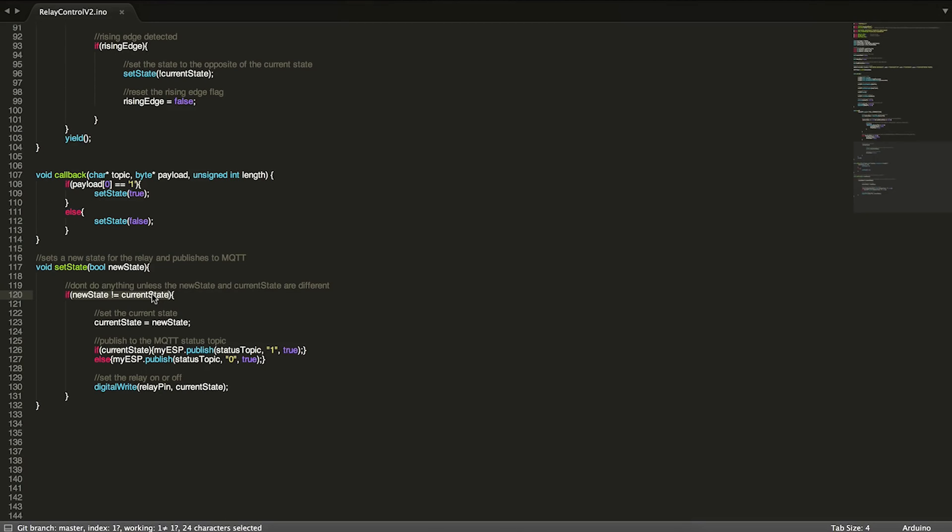As long as they're different, we're going to set current state to new state, and then we're going to publish to the MQTT status topic whatever we're going to change to. For turning on we'll publish a 1, and if we're turning off we'll publish a 0.